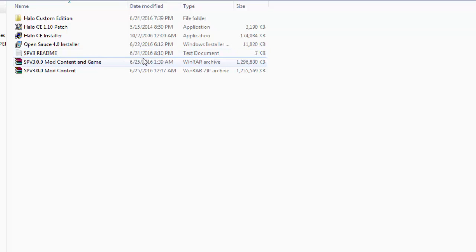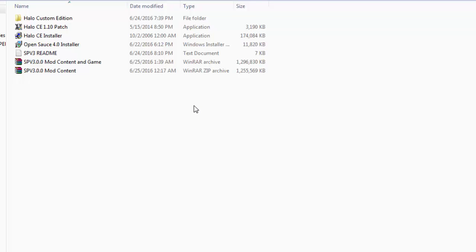Hello guys and welcome to another tutorial. In this one I'm going to be showing you how to install the highly anticipated Halo Custom Edition mod SPV3.